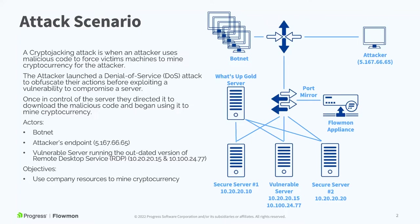We will also look at the way that multiple different steps in the attack can be highlighted with Flowmon ADS, as well as details about what you need to do for remediation.